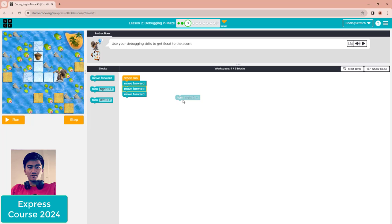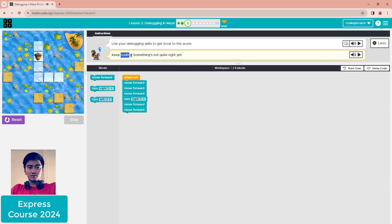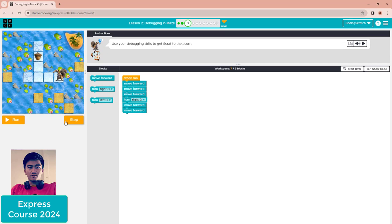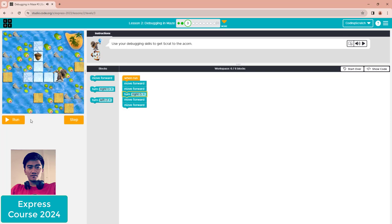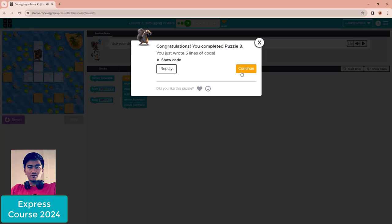After removing the wrong block, add move forward for two steps, then turn right. After that, use the move forward two more blocks. If something is still not quite right, click reset, then delete the move forward block, then turn right and turn right again — and Scratch will reach the aircon.